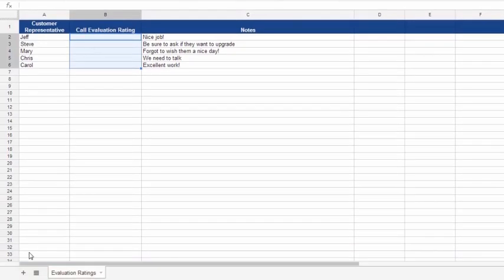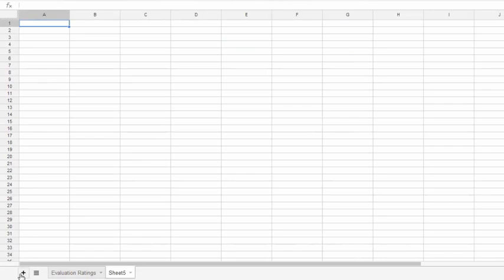The first thing we need to do is create an additional tab. So we're going to add an additional worksheet by clicking the plus down at the bottom of our spreadsheet editor. And then we're going to double click on the name and rename that to be Ratings.